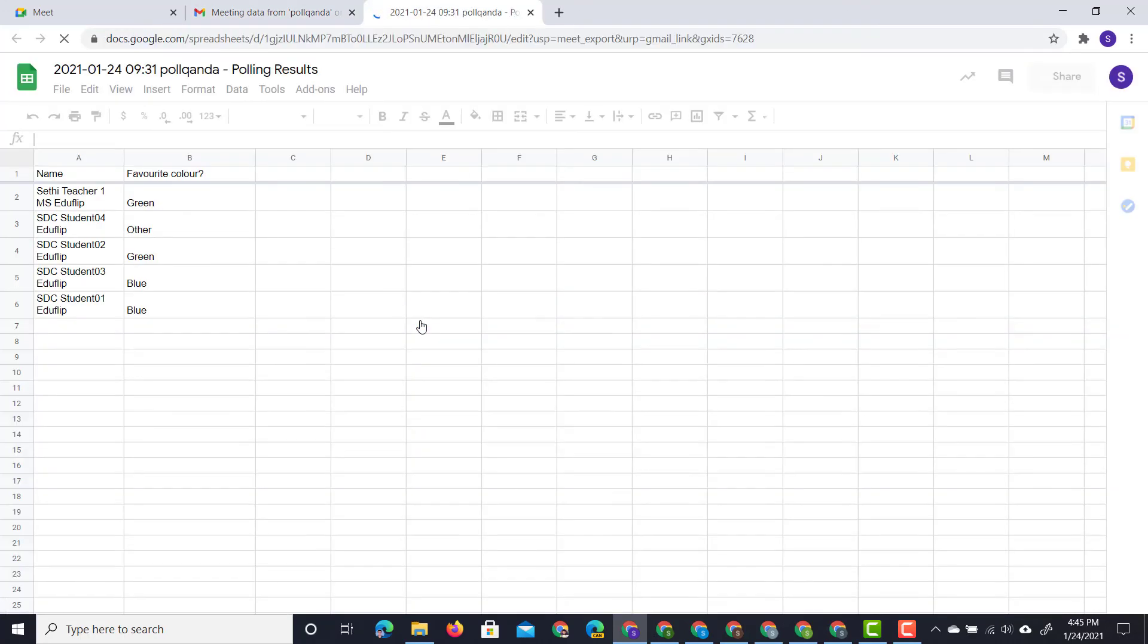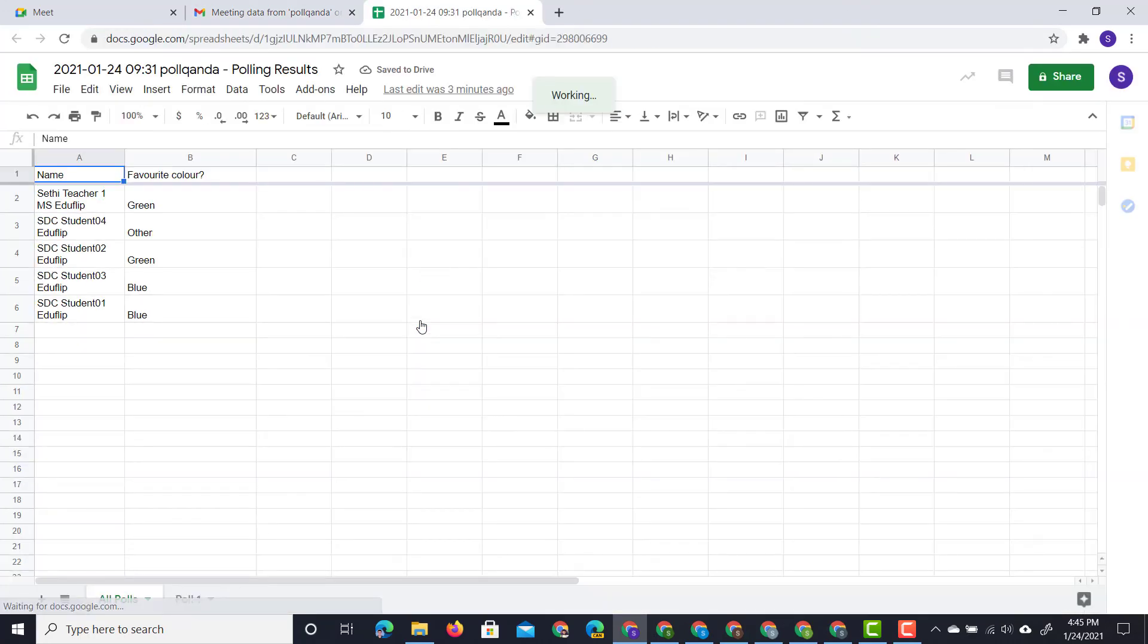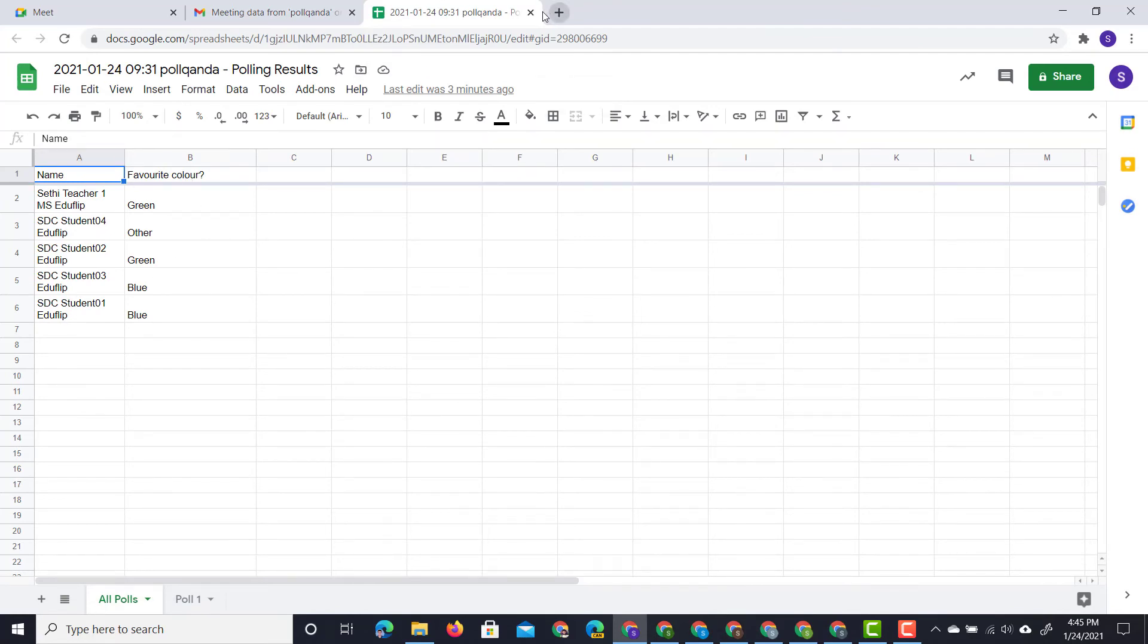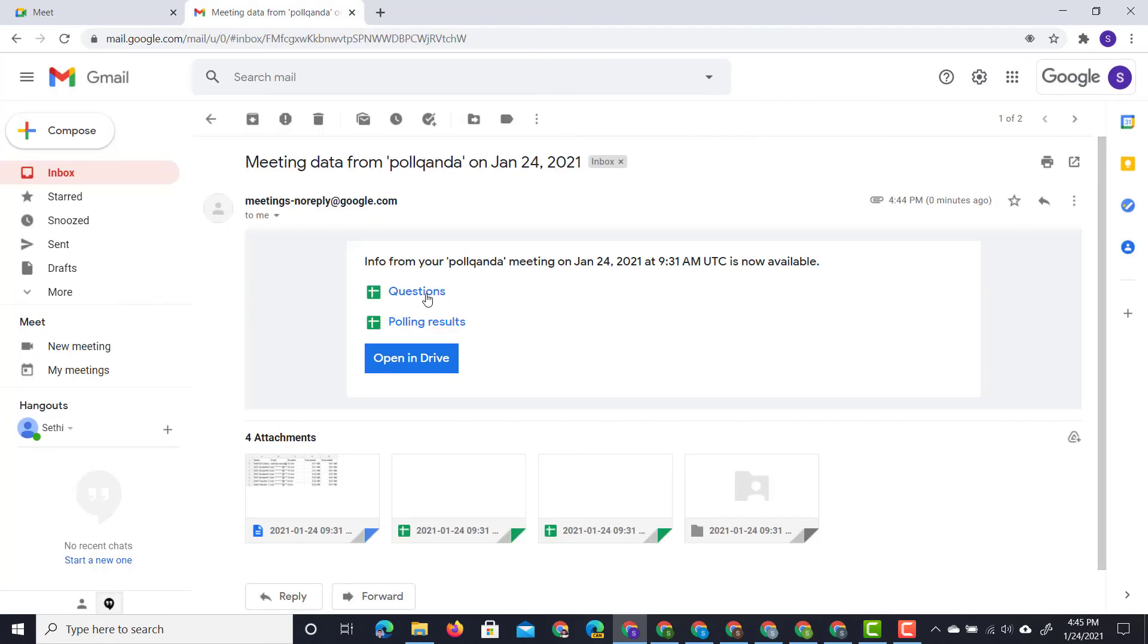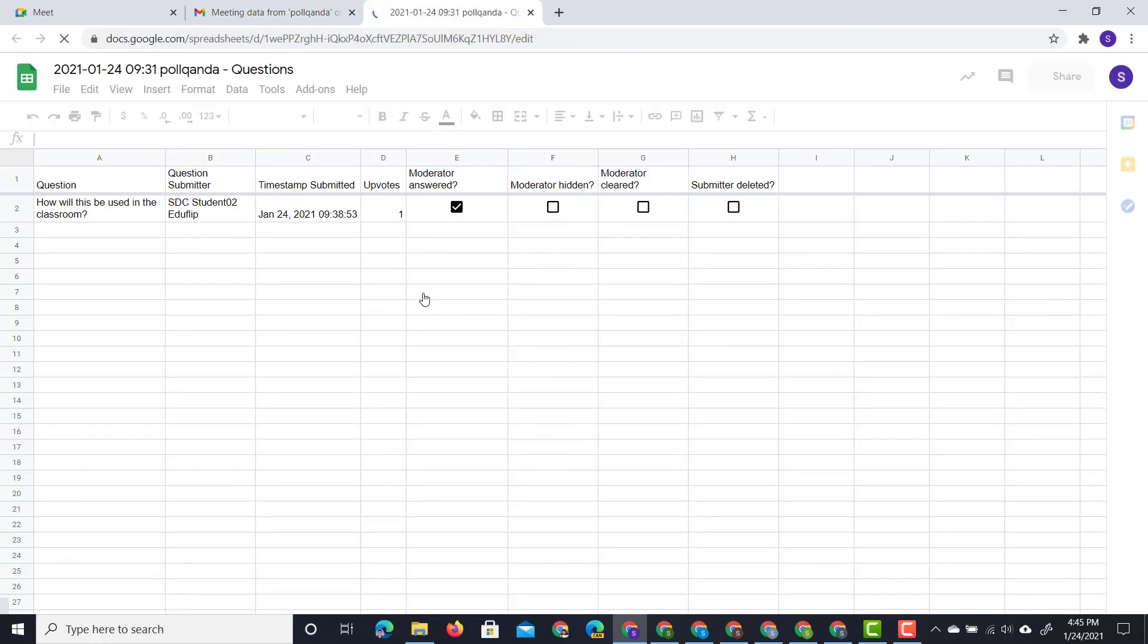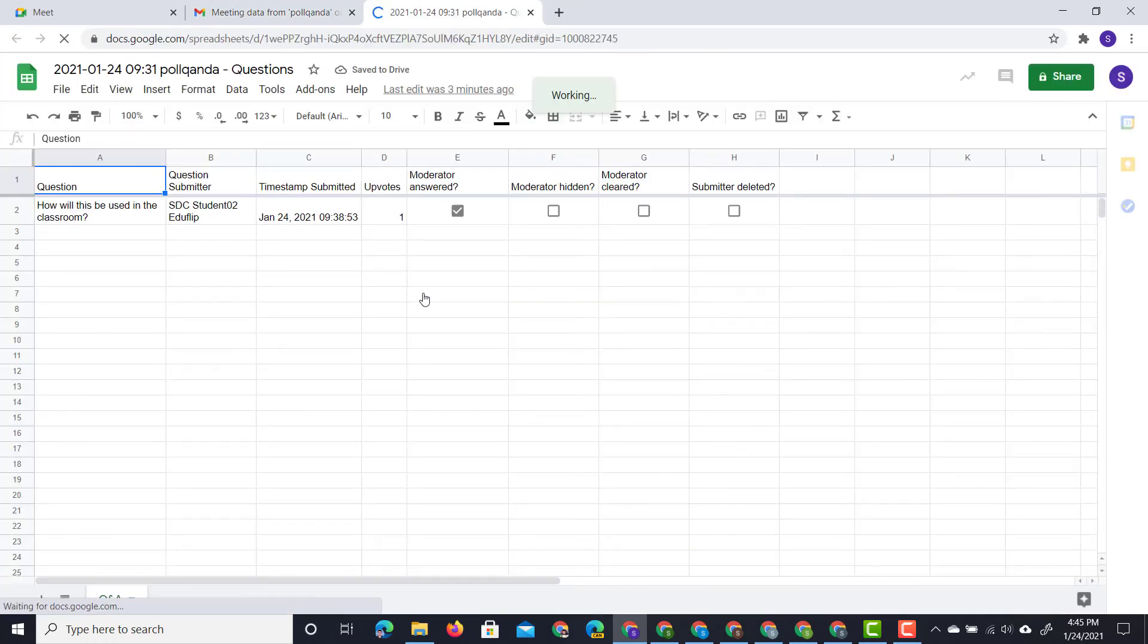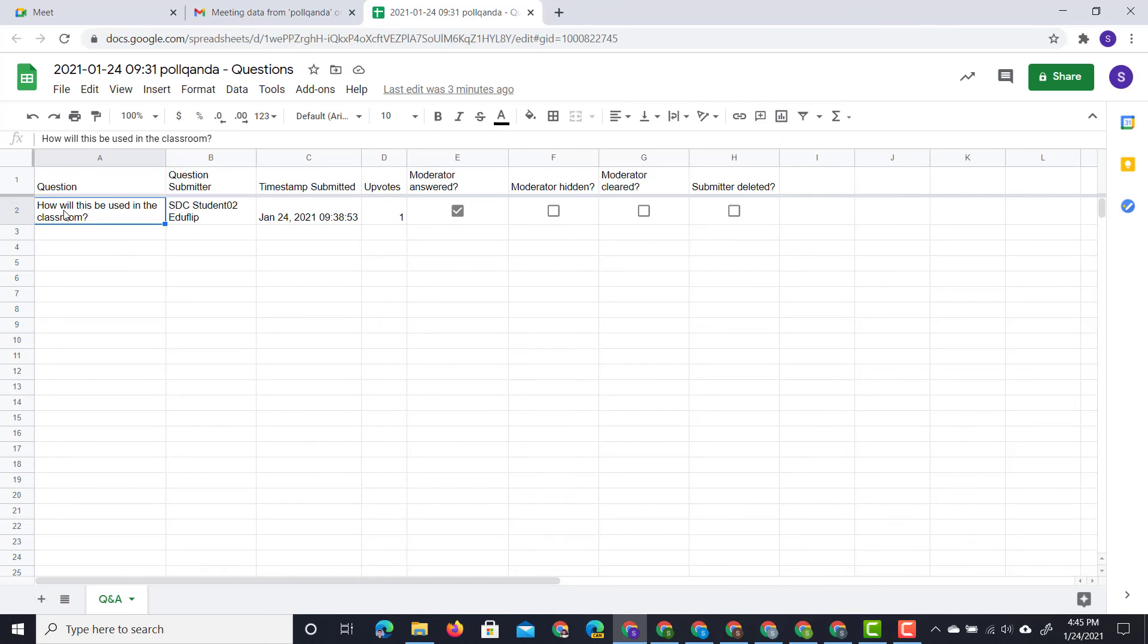This opens up our spreadsheet, and here we can see who has answered those questions and what they answered. In addition to that, we can open up our questions, which again opens up a Google Sheets, and here we can see who submitted that question. We can also see a timestamp of that question, the number of upvotes, and then also if this has been answered by the moderator.